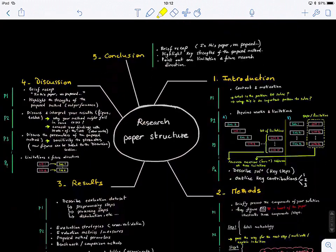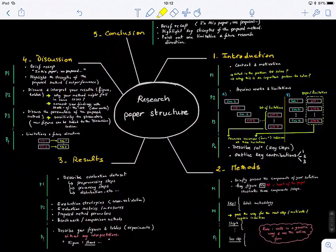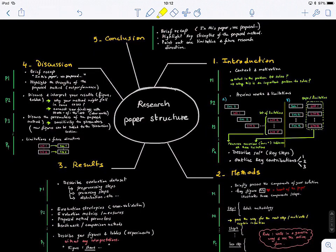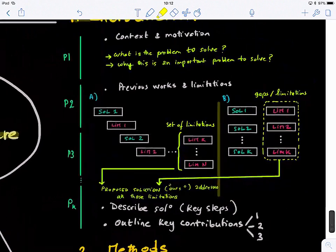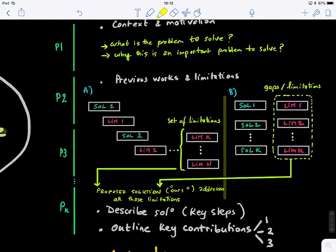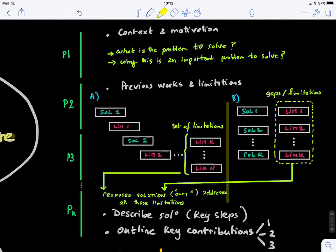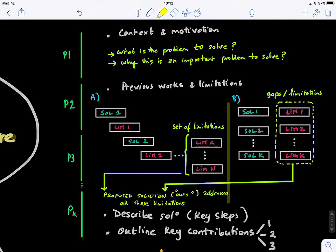This is the outline of a research paper — how generally a research paper is structured — and we're going to look at it section by section. The first section is the introduction. The introduction is split into different paragraphs. In the first paragraph, we present the context and the motivation of this research work or the proposed method.